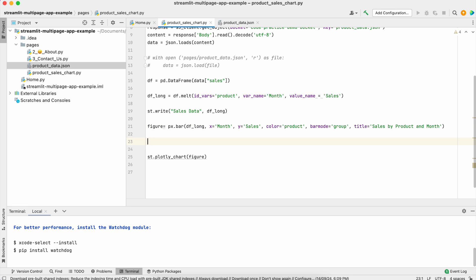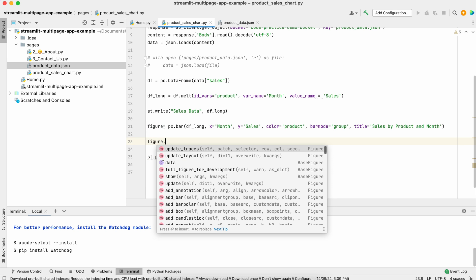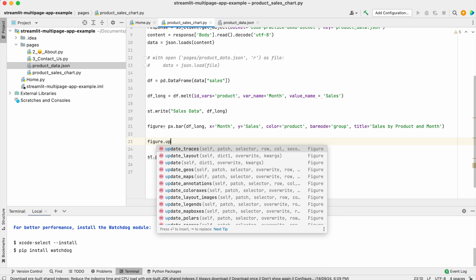So let's discuss them. Here we have the update_layout method.